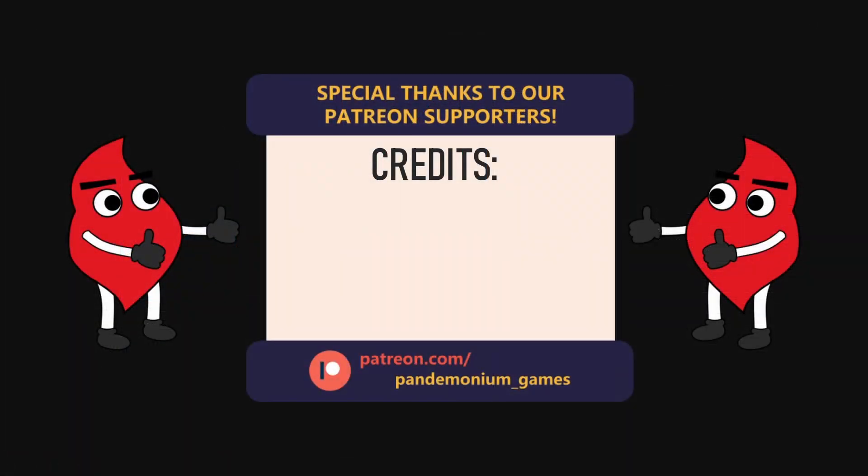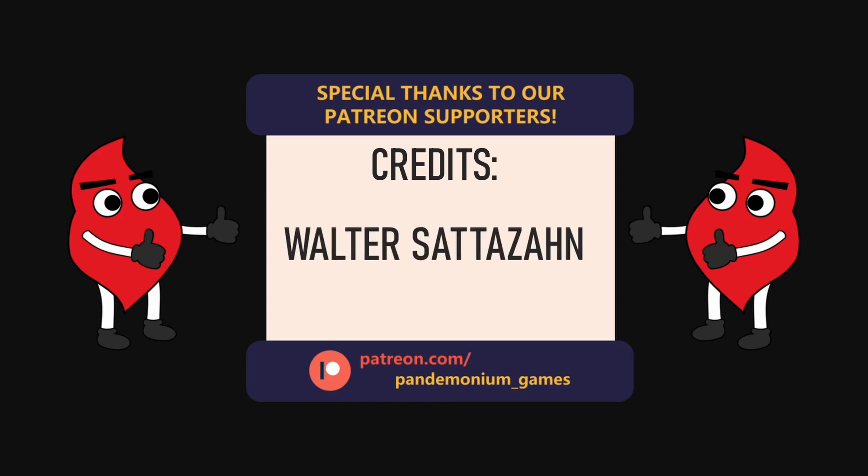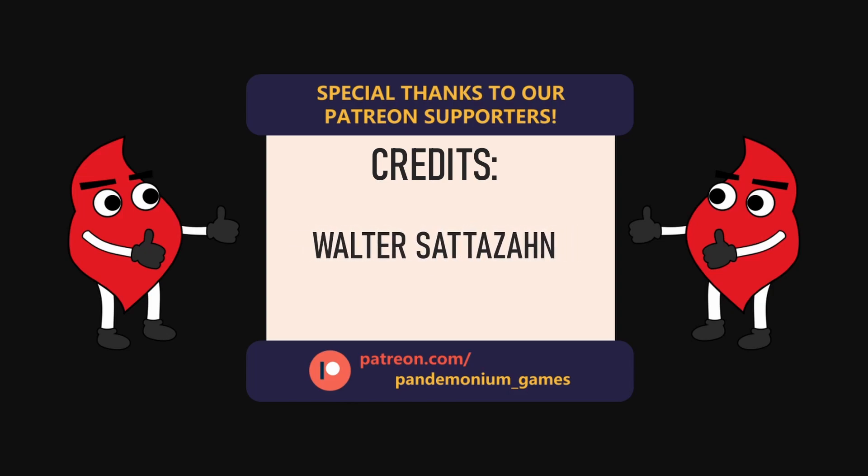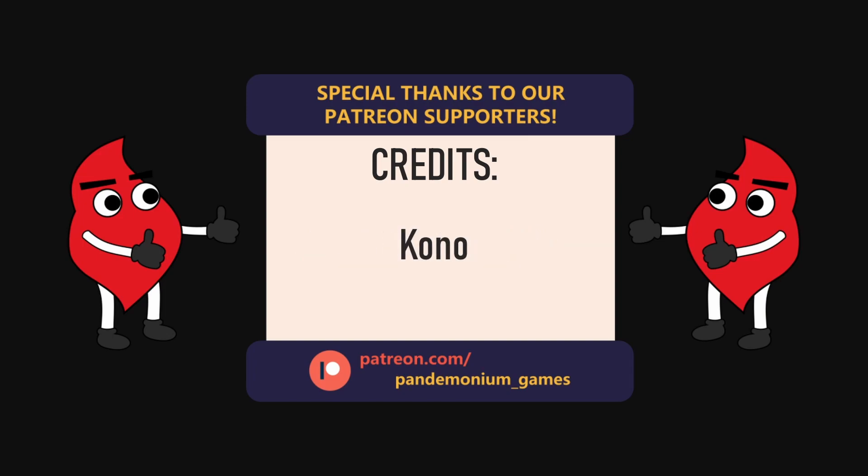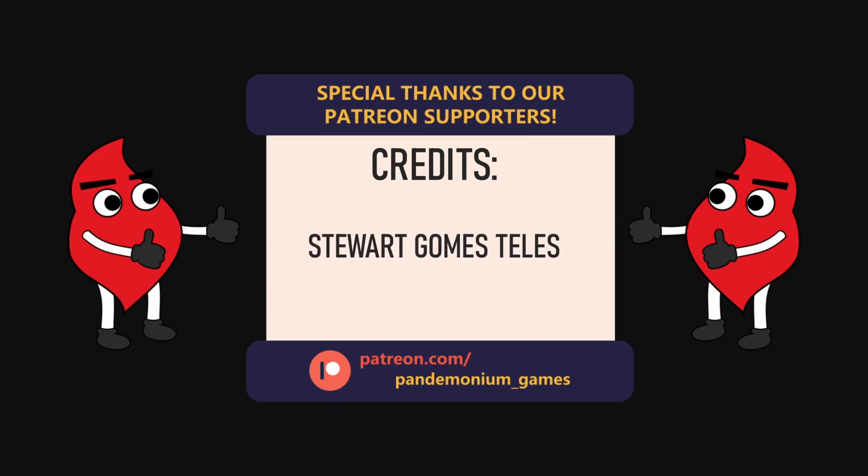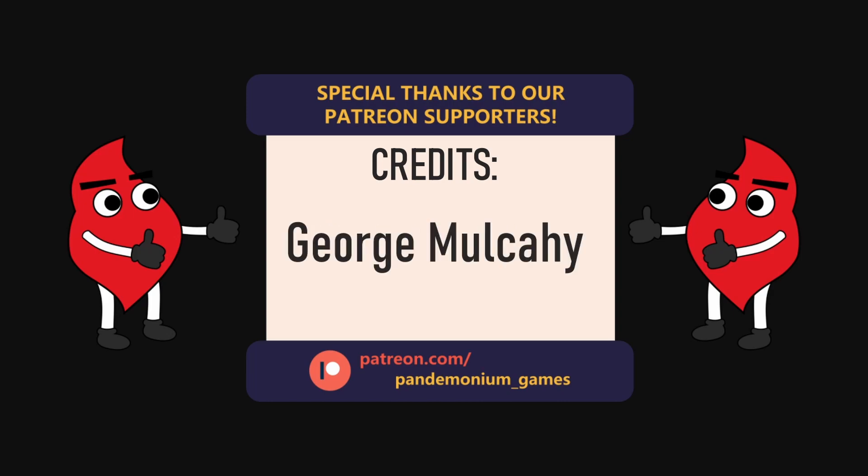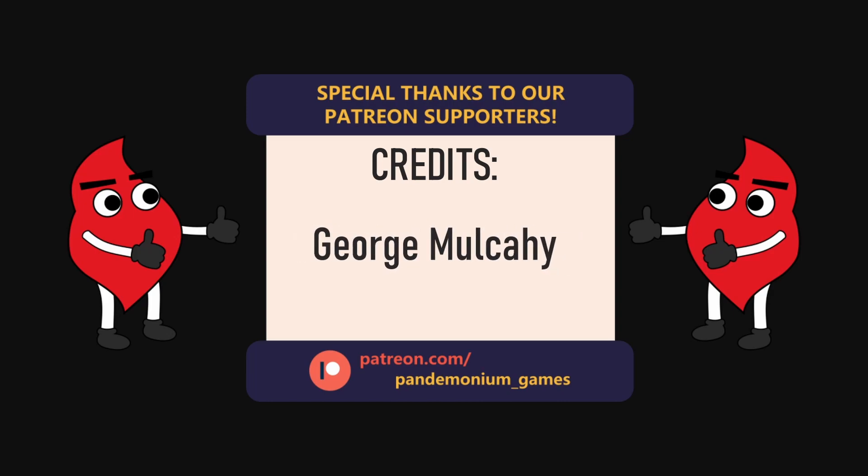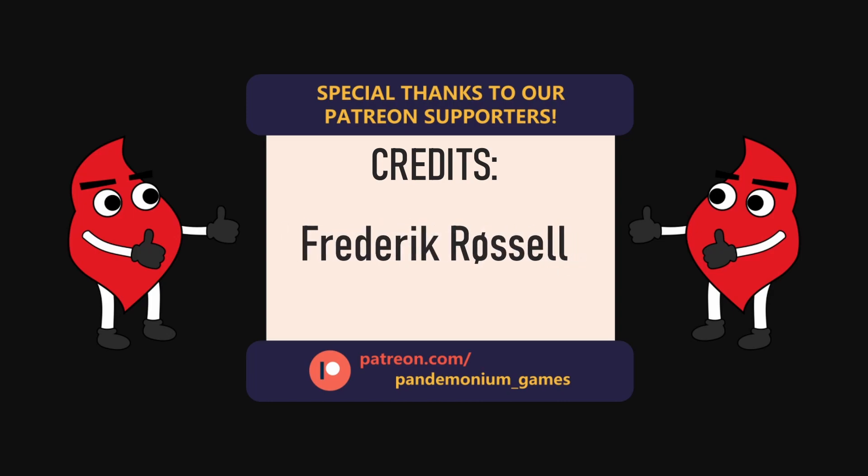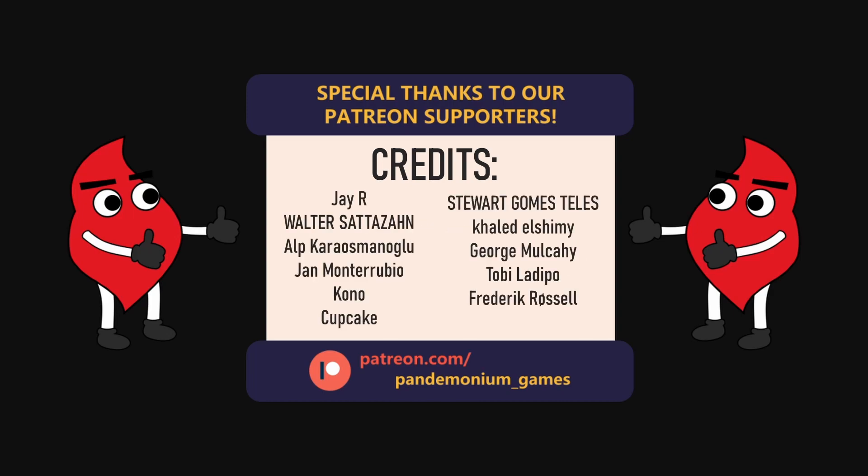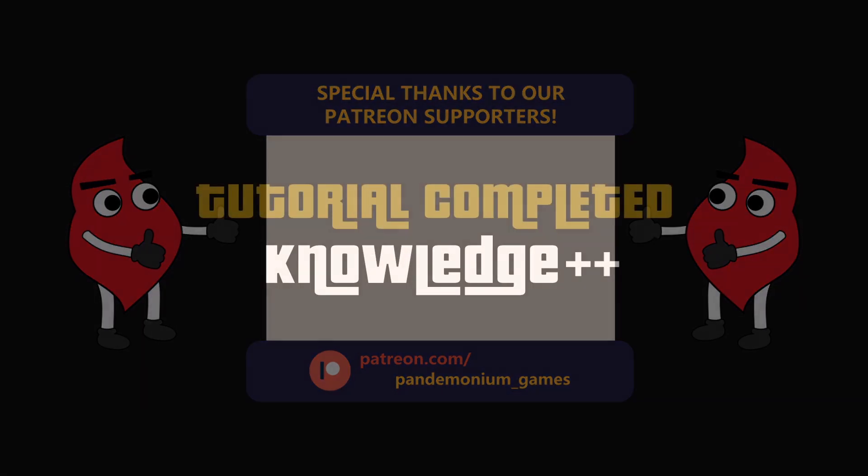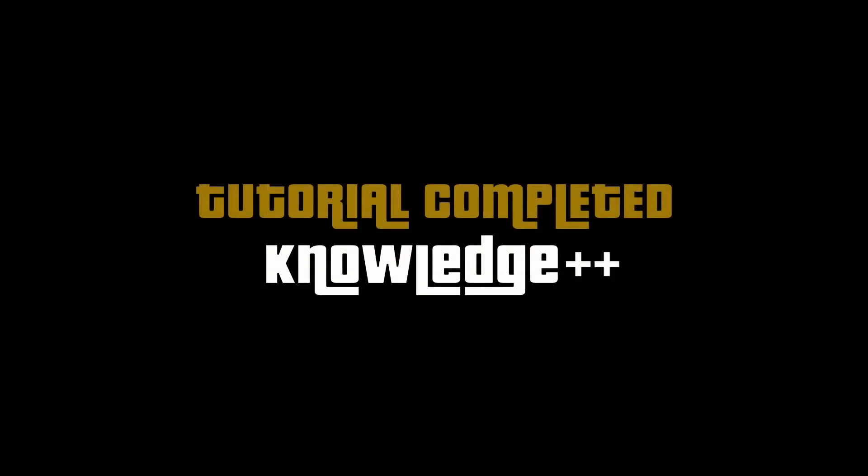As always I want to thank you a lot for watching and I want to give a huge shoutout to all the Patreon supporters who contributed this month: J.R., Walter Sattarzan, Alp Karosmanoglu, Jen Monterubio, Kono, Cupcake, Stuart Gomez-Tales, Kale Del Shibi, George Mulcahy, Toby Ladipo, and Frederic Rosso. Thanks a lot guys, you are really great. That's it for today, Merry Christmas, Happy Holidays and keep making games.